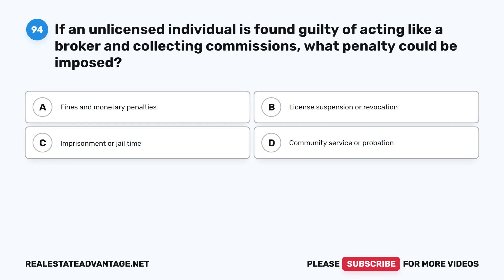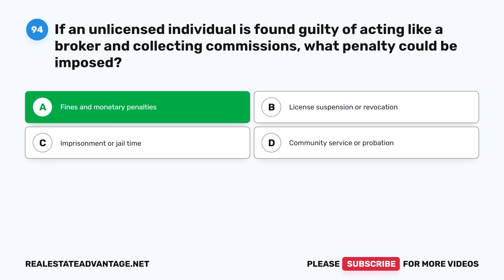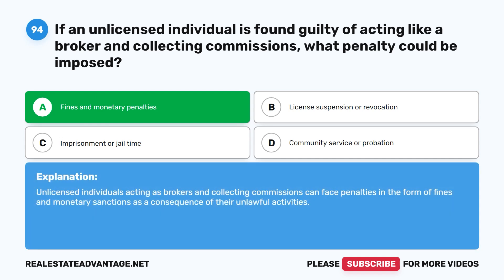Question 94: If an unlicensed individual is found guilty of acting like a broker and collecting commissions, what penalty could be imposed? A. Fines and monetary penalties. B. License suspension or revocation. C. Imprisonment or jail time. D. Community service or probation. The correct answer is A: Fines and monetary penalties. Unlicensed individuals acting as brokers and collecting commissions can face penalties in the form of fines and monetary sanctions as a consequence of their unlawful activities.